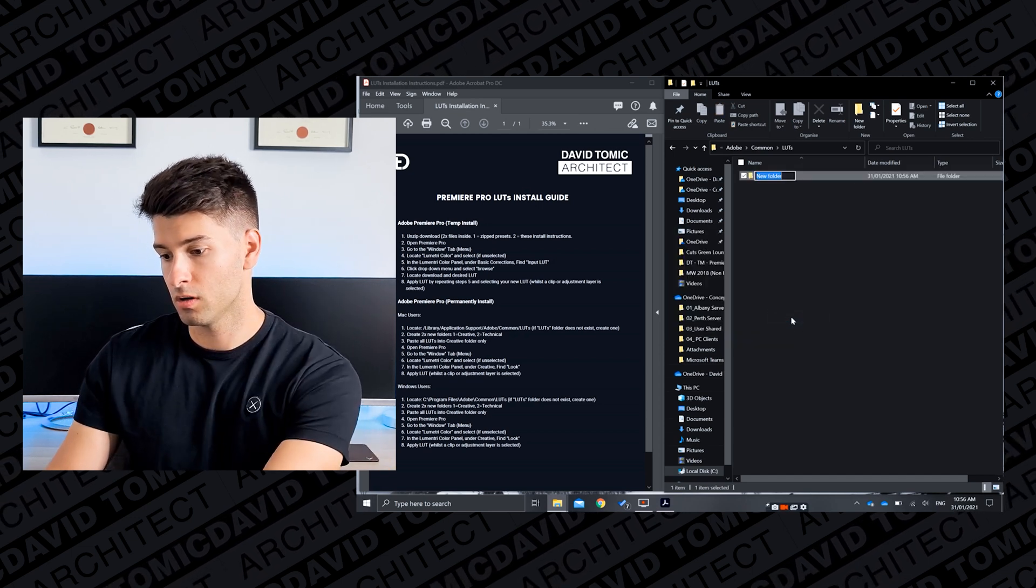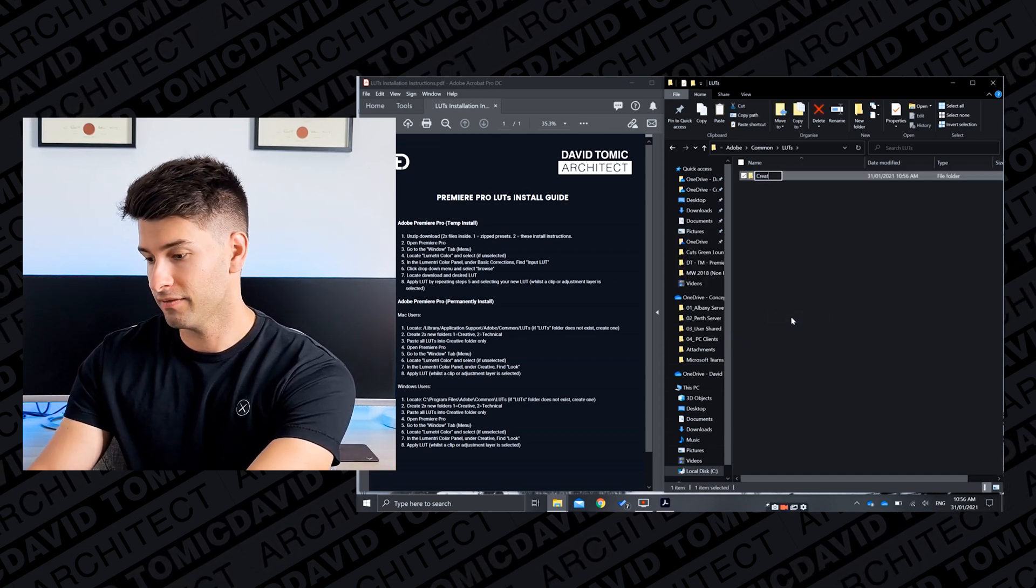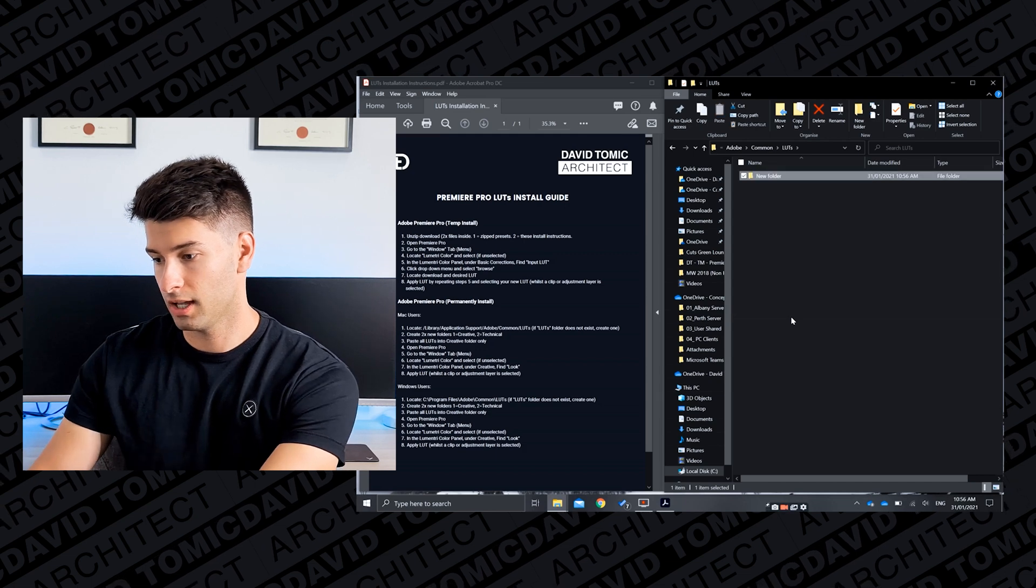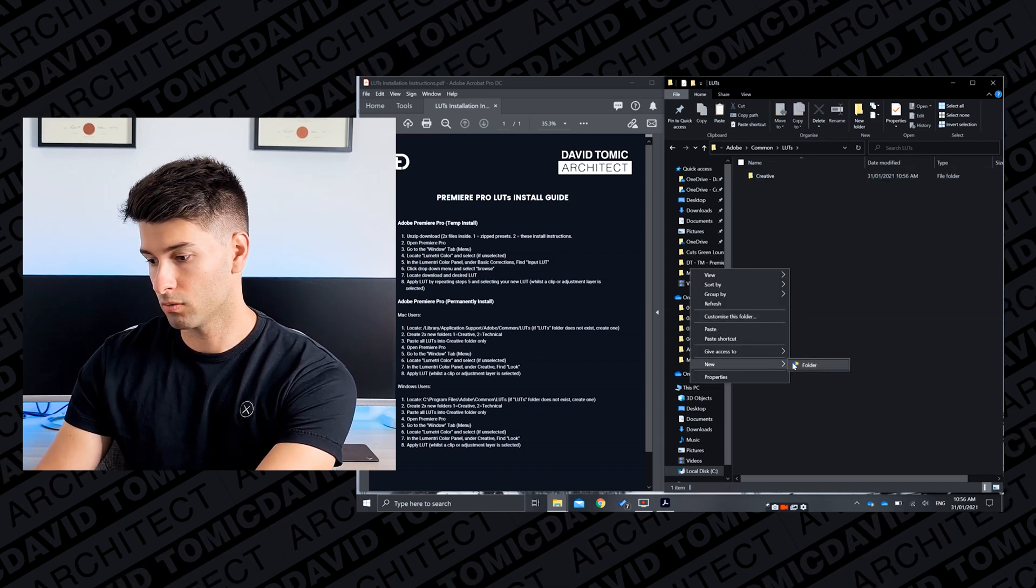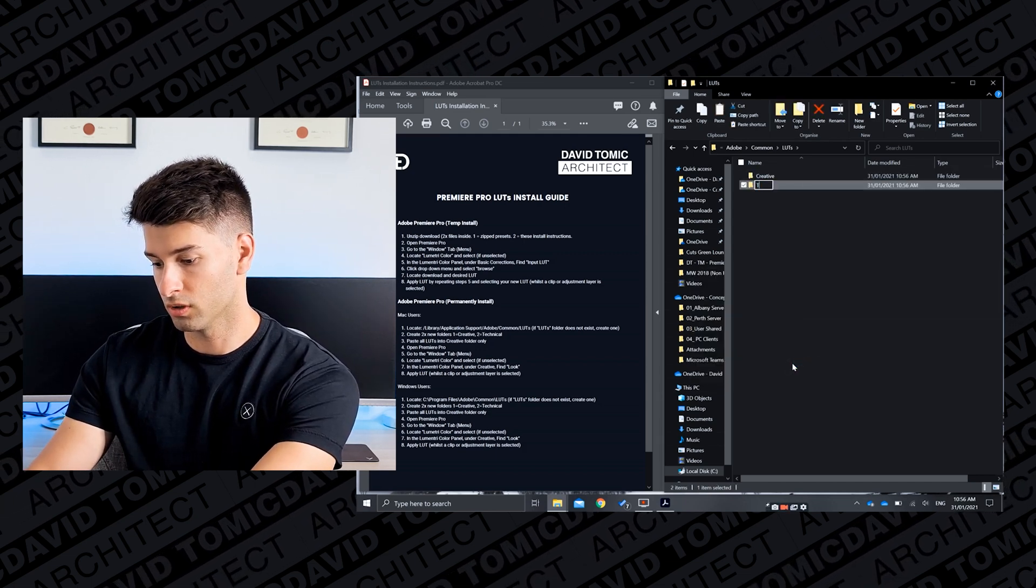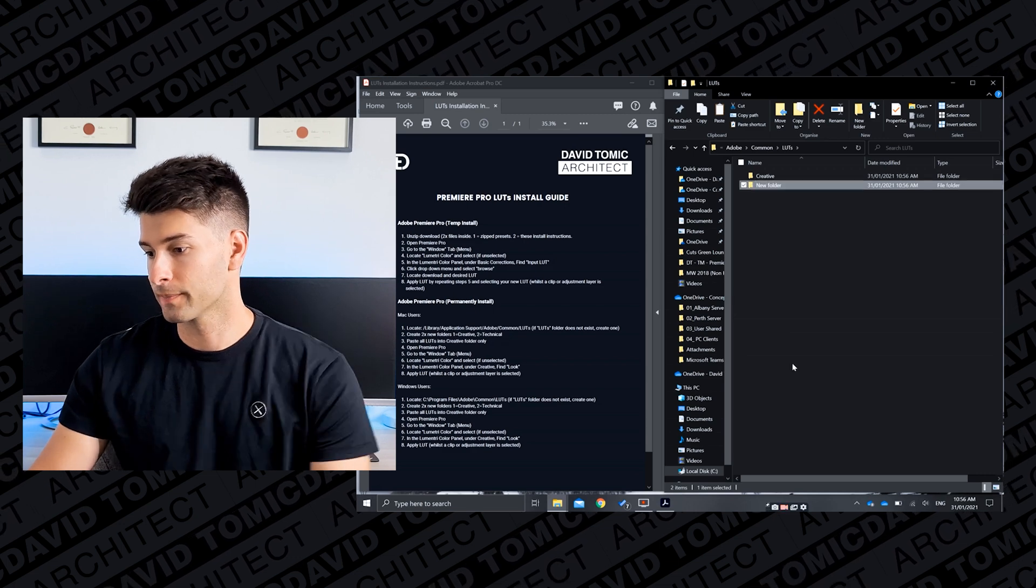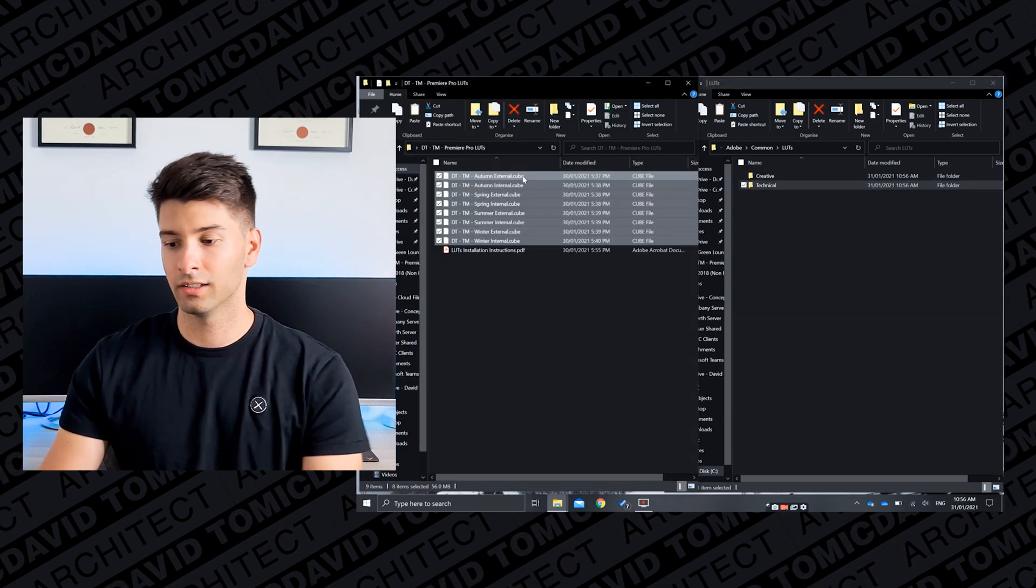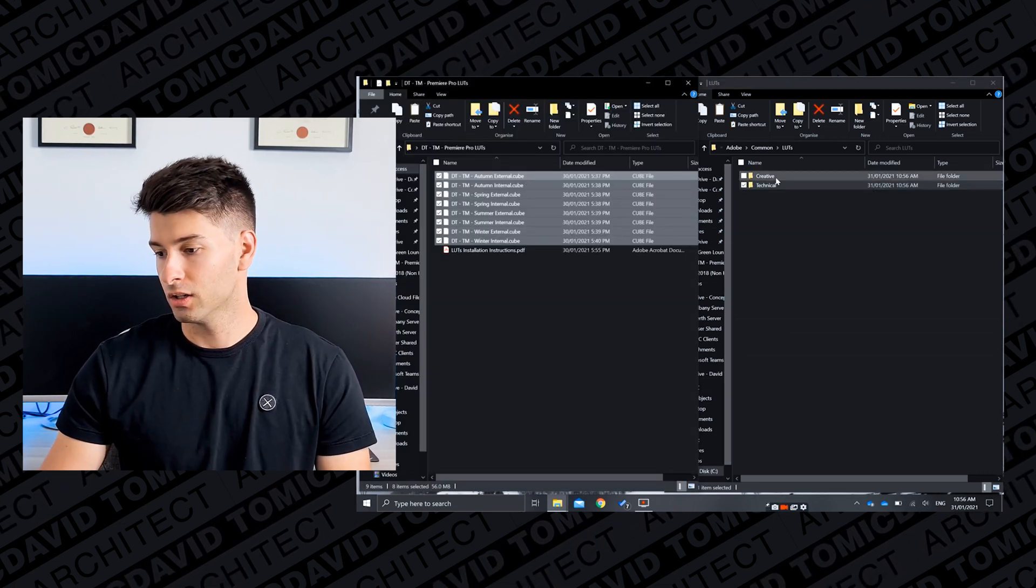And then you want to go inside that folder again and create two more files. You want to create one file called creative and one more file called technical.